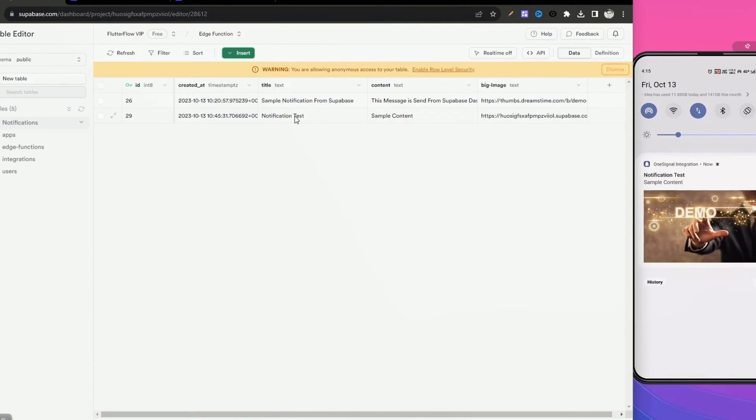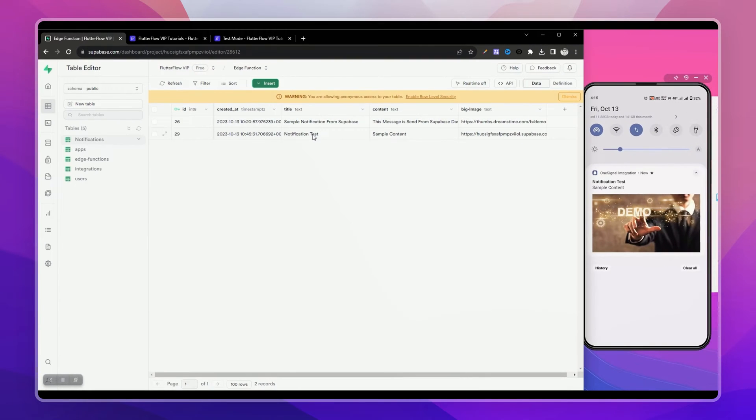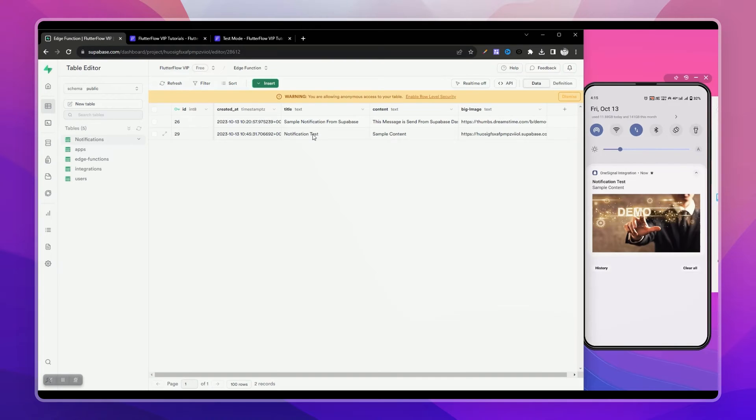Let me show you how you can set it up in your Supabase project so when you create a new record in your table, you'll be able to trigger a notification to your app.